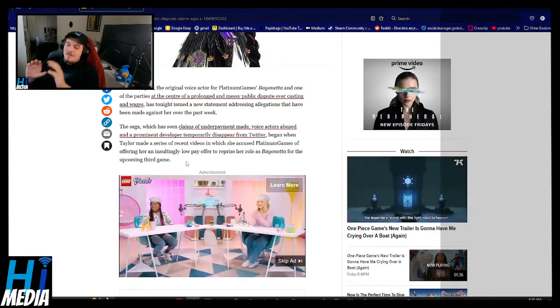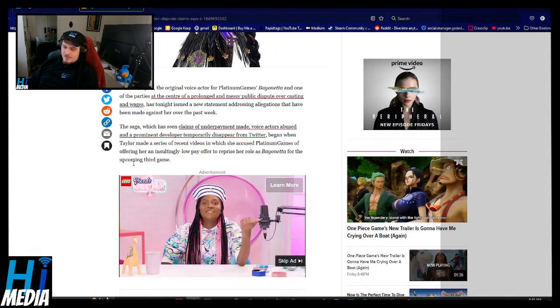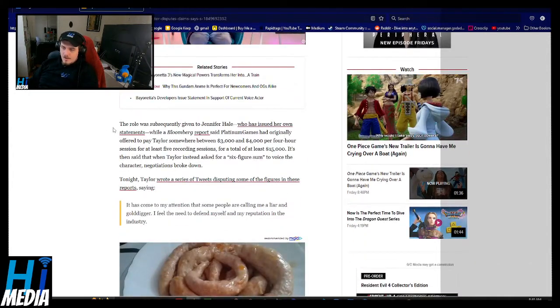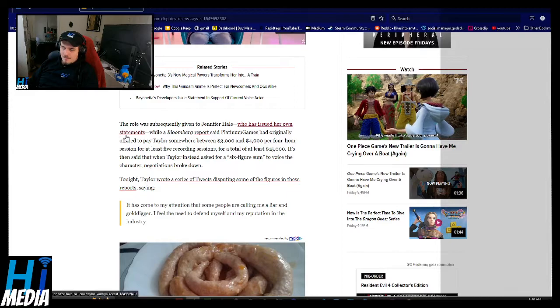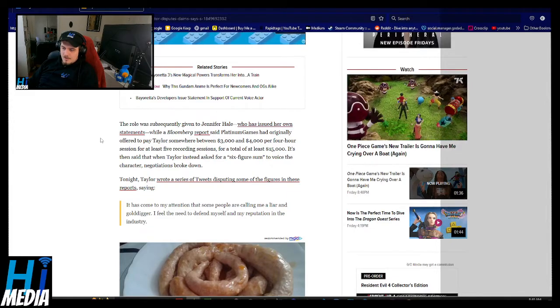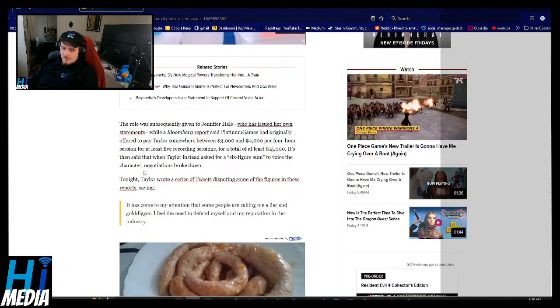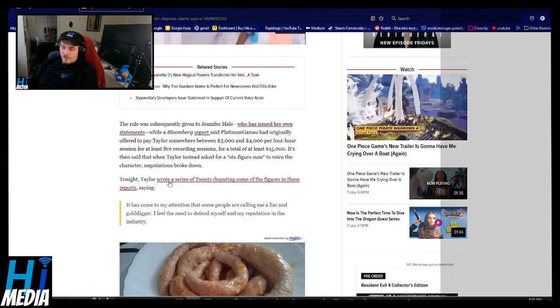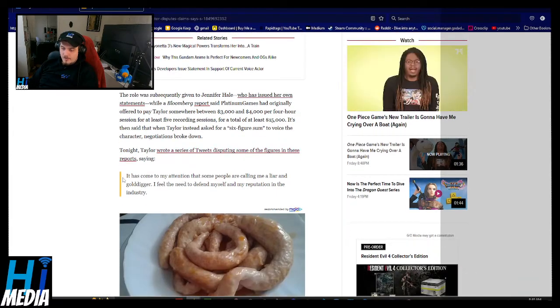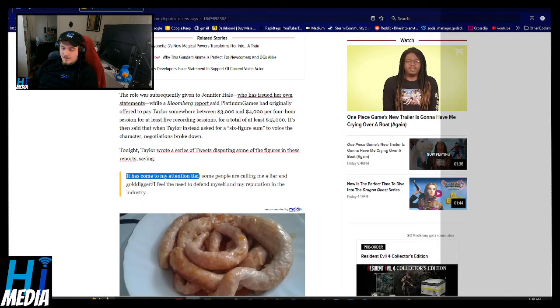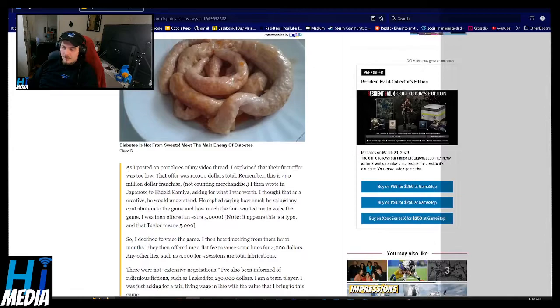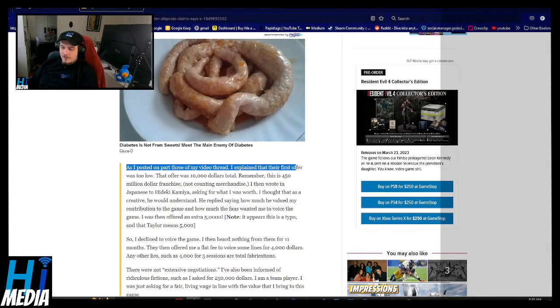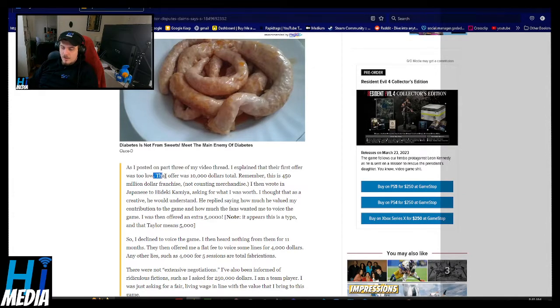So, that's just me. Taylor wrote a series of tweets disputing some of the figures in these reports. This come to my attention that people are calling me a liar and a gold dagger. I need to defend myself over the digital industry. As I posted in part three of my video thread, I explained that their first offer was too low.